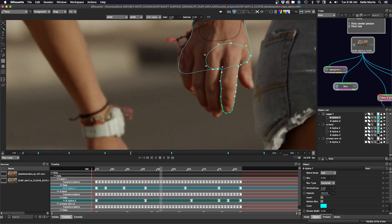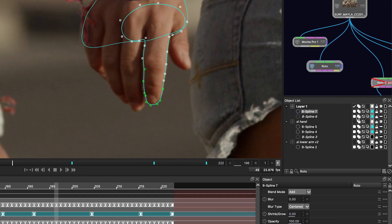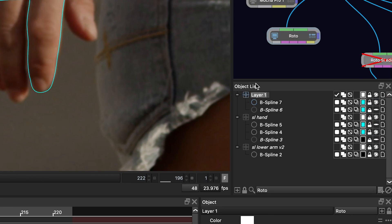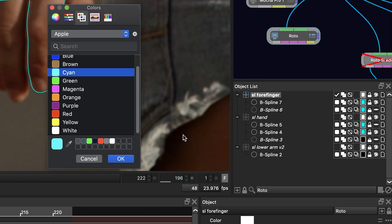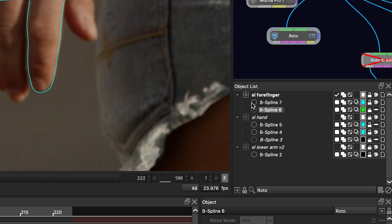Before I move on I'm going to do some quick tidying up in the object list. It's so important to stay organized because before you know it you'll have lots and lots of layers and shapes.